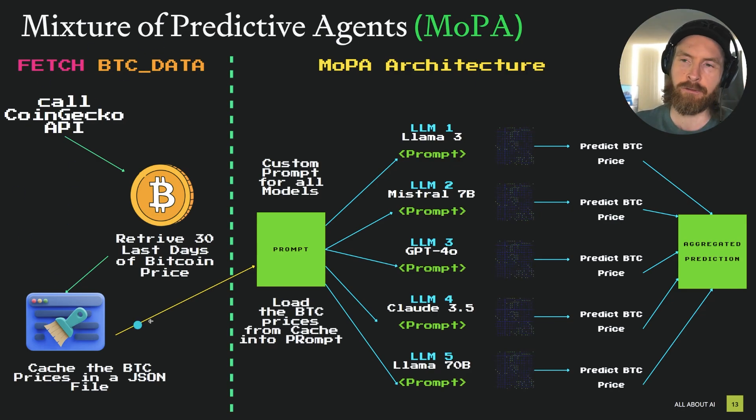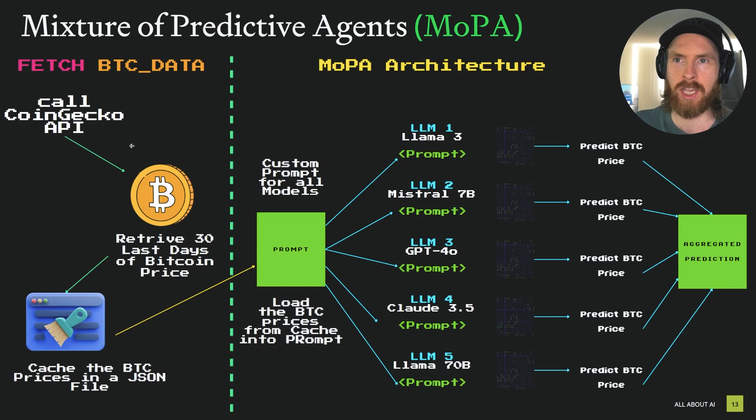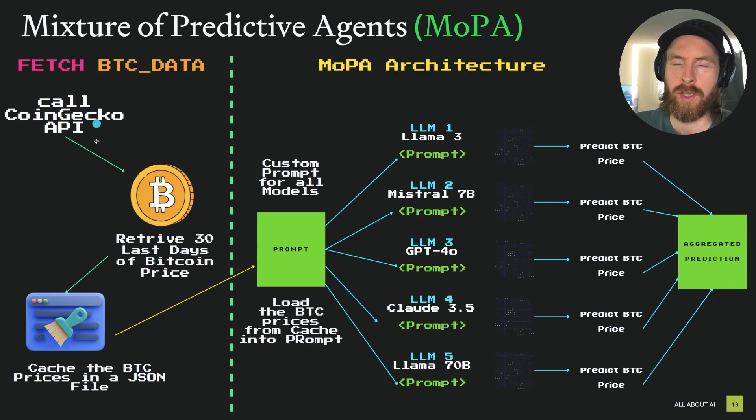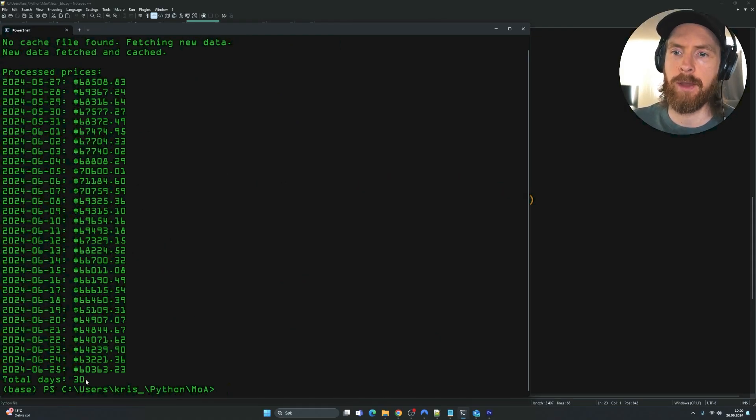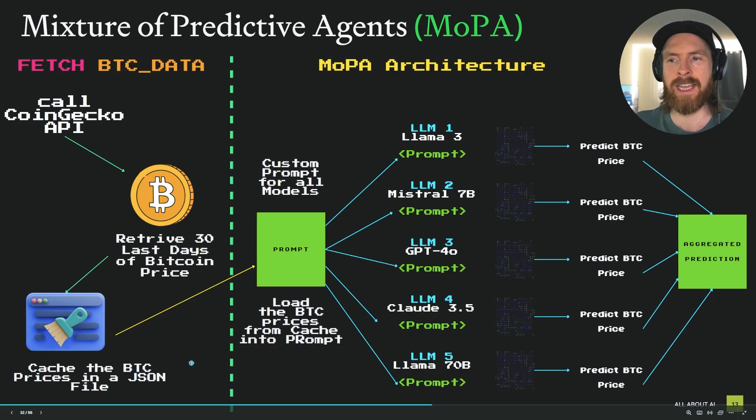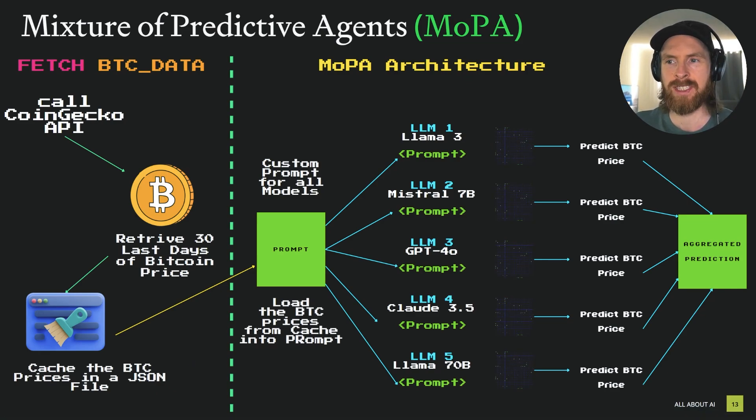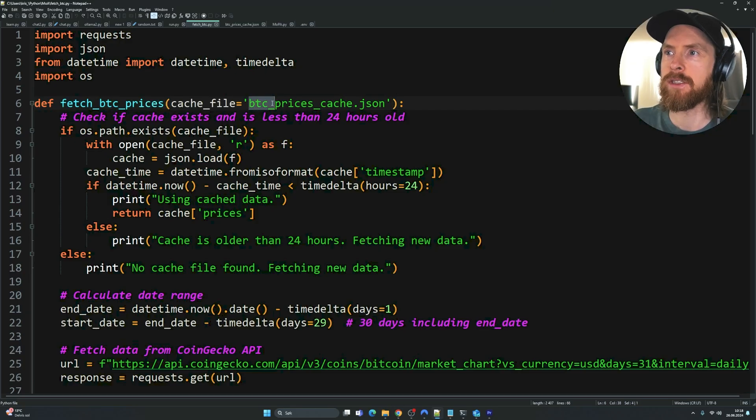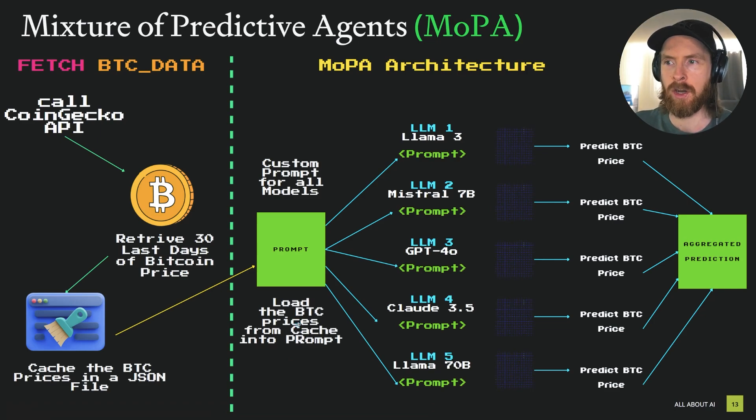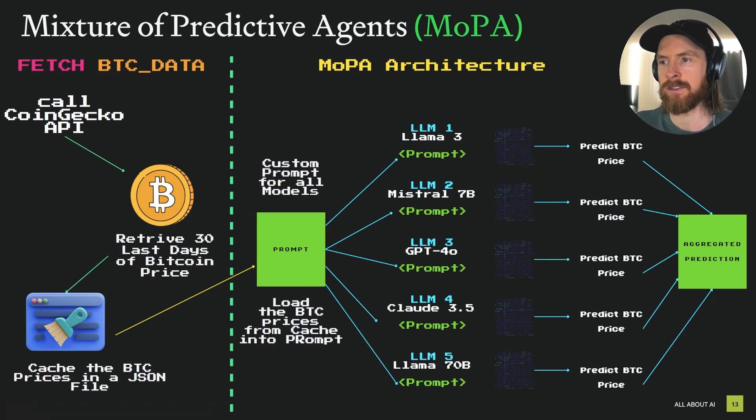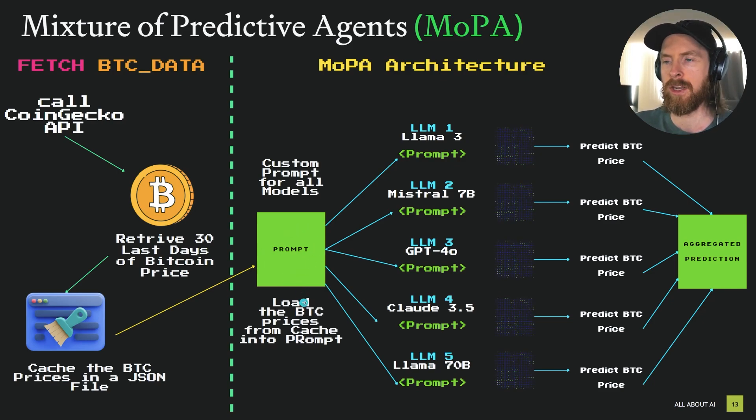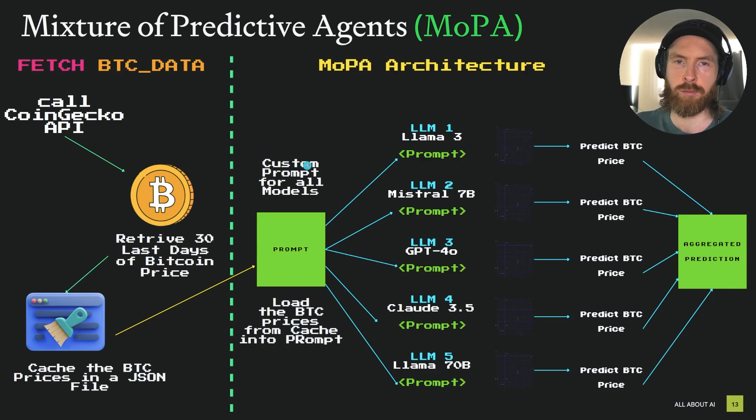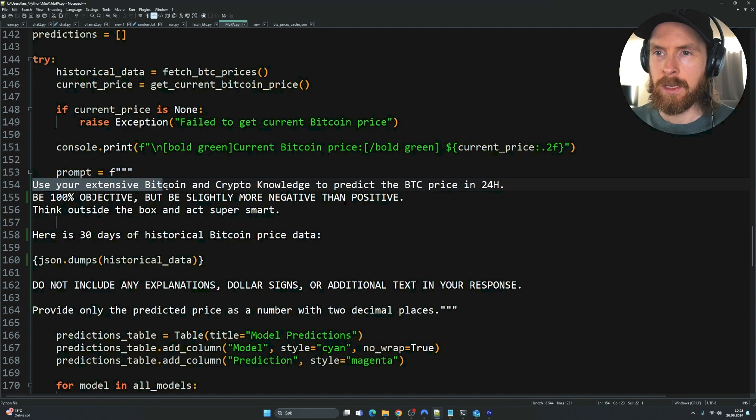You can see the first system we have is to actually get some Bitcoin price data. There's a free API called CoinGecko. We're going to call that and retrieve the 30 last days of Bitcoin prices. Instead of having to call that API every single time we make this request, we're just going to run out the rate limit. So instead we're going to cache the Bitcoin prices into a JSON file that we can load in our MOPA architecture.